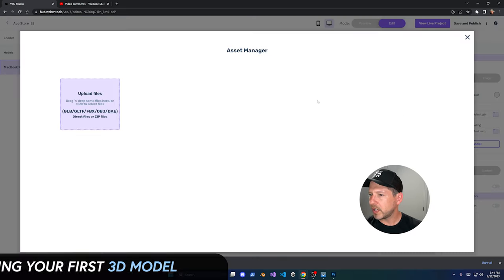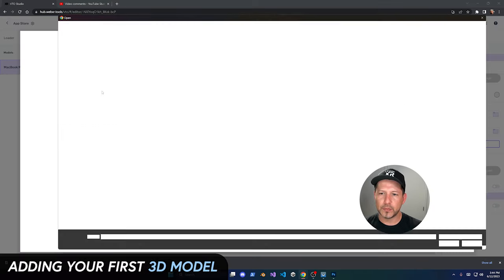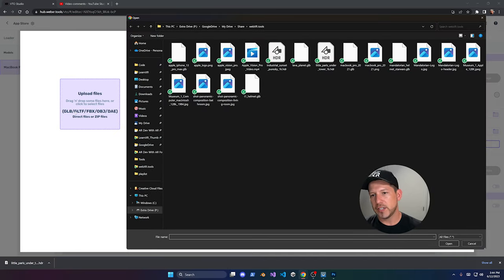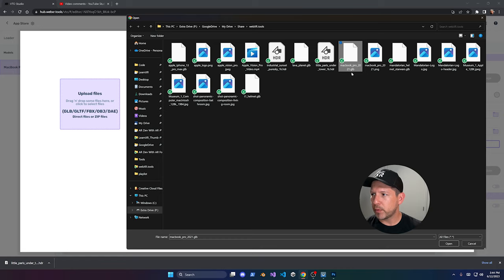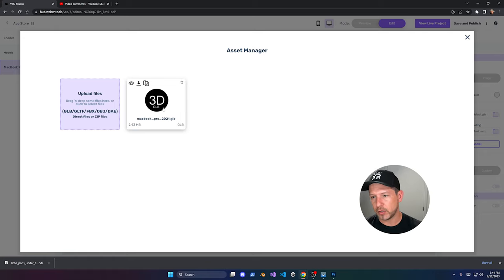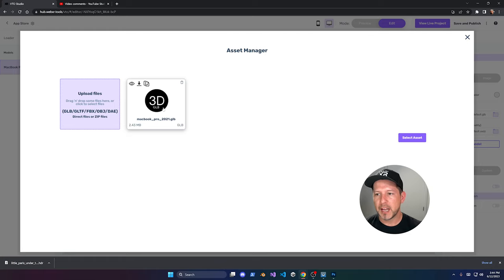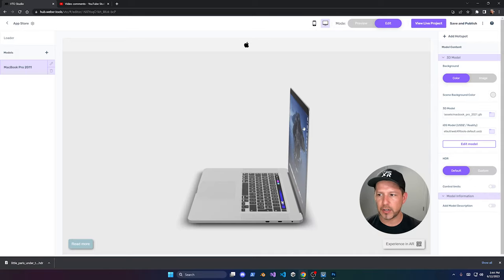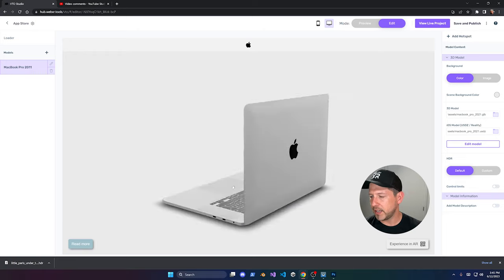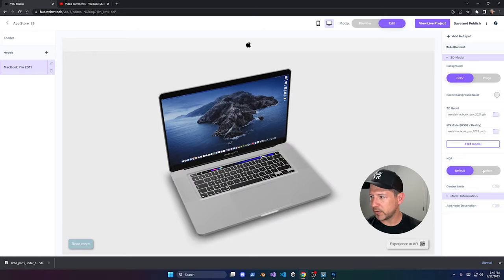The model supports file types including GLB, GLTF, FPX and more. I have a MacBook Pro GLB file ready — just select it. Note there's a maximum of 10 megabytes on the free version; the paid version has a higher limit, I believe around 50 megabytes, but check with them to confirm. Once you select it, you'll see this beautiful MacBook Pro displaying in the editor.